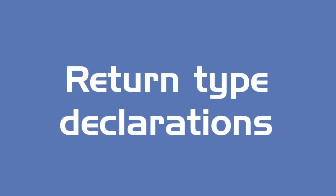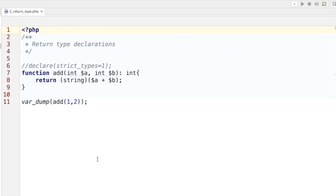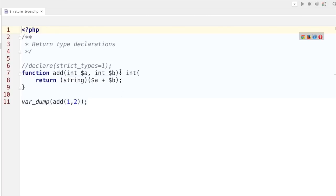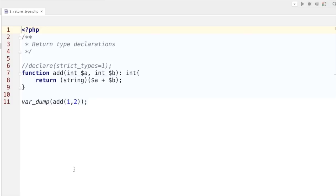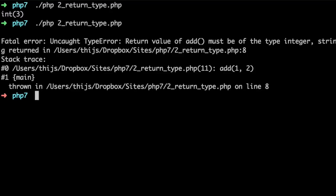The next feature is return types. We can not only pass along scalar type hints but also give a return type hint. We place a colon and then the type of value we expect. Here it should return integers as specified, but I'm actually casting it to a string. In the default coercive mode it won't cause problems — it results in three. But if we enable strict types mode, an uncaught type error will be thrown.